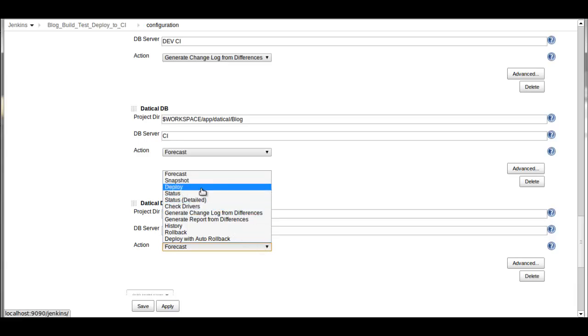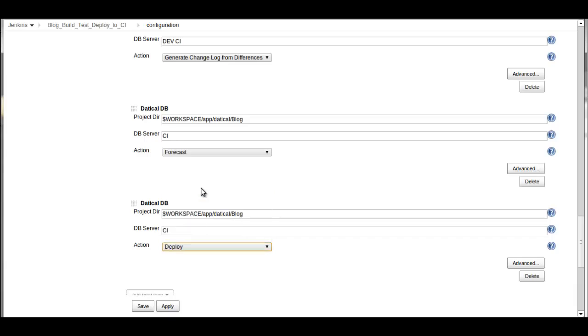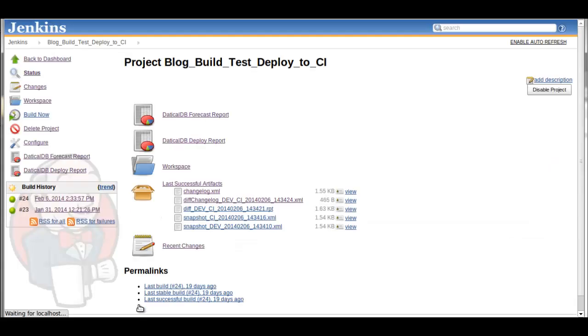And then here we have a list of all the Daticle capabilities you can reference from the DaticleDB for Jenkins plug-in. Here we'll set deploy, save that. Now we've updated our job where it will actually now deploy those changes.